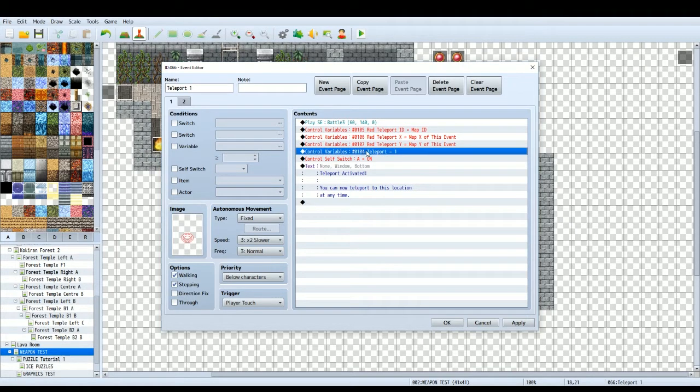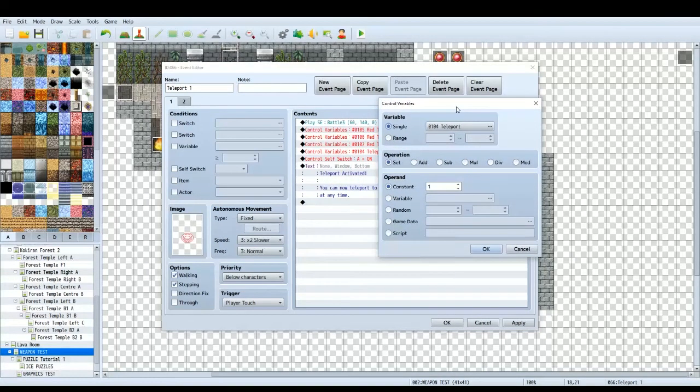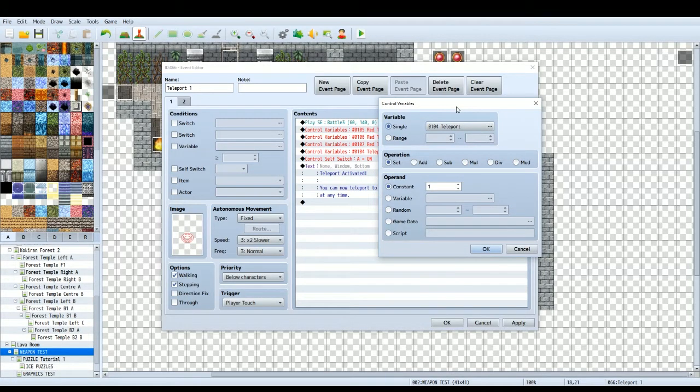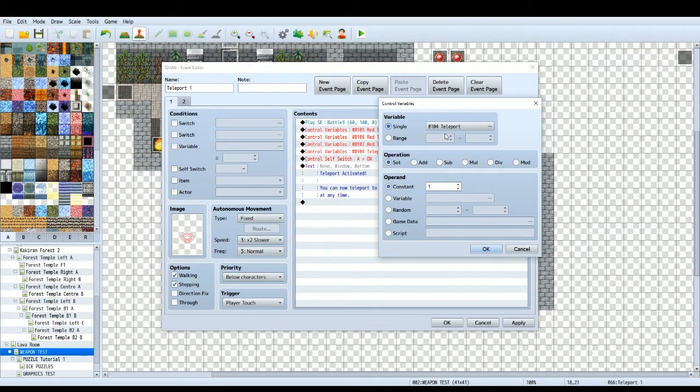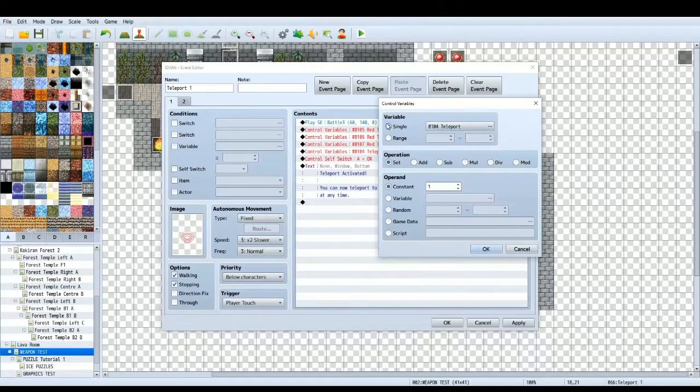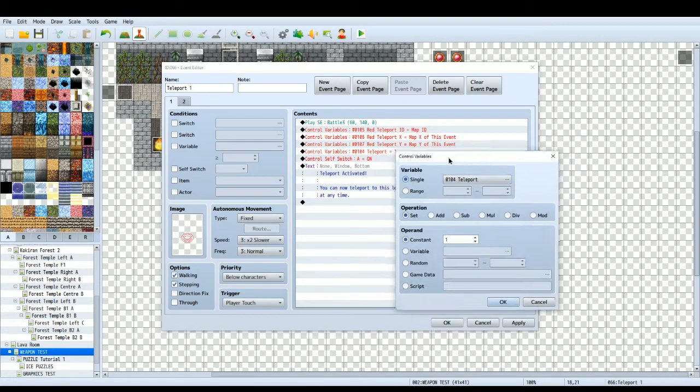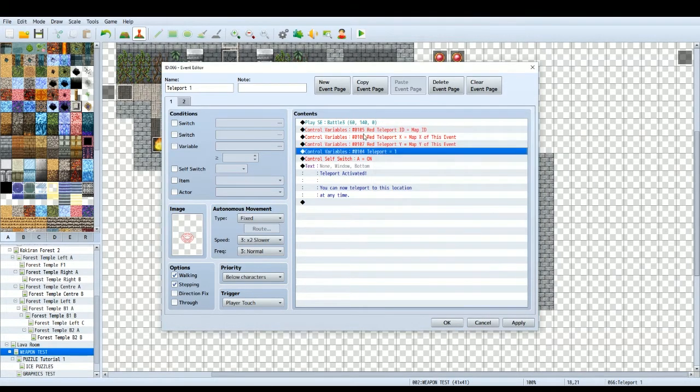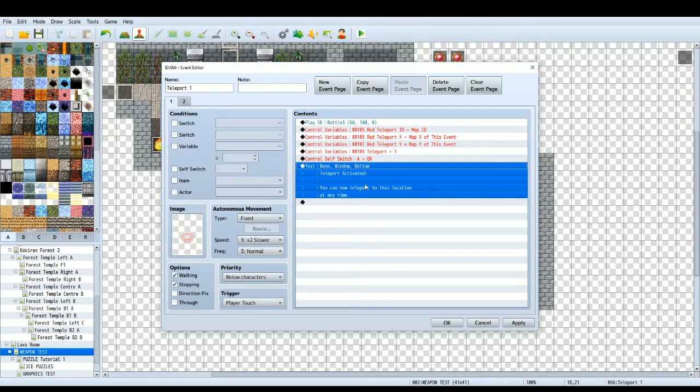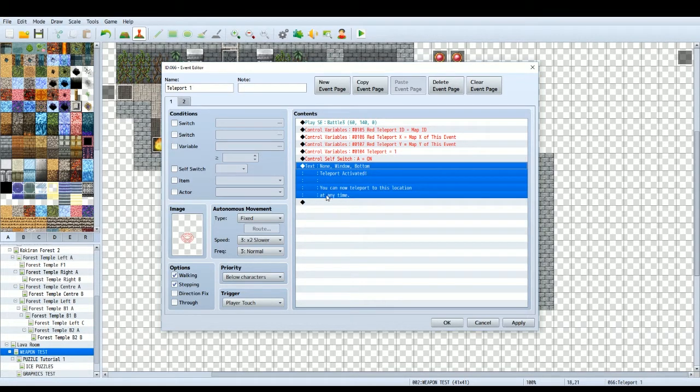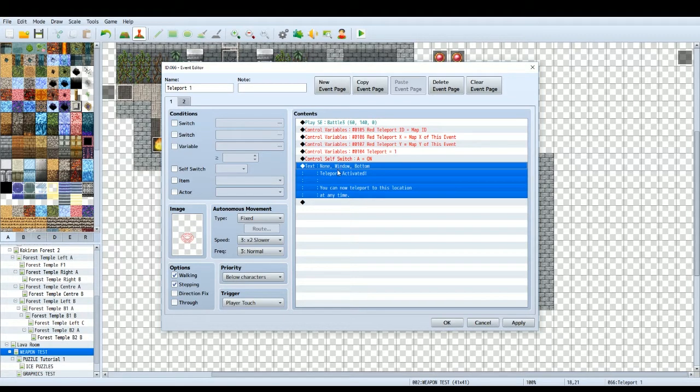So this variable is teleport equals one. This is the generic teleport variable. The reason we've got this as a variable is because we're going to unlock these teleports in a specific order. Instead of using four different switches, it would be much easier to do it with a single variable because variables can vary in number between one and however many teleports you've got. As this is the very first teleport we're just going to set it to one. Make sure your player has got a teleport item before they activate a teleport though.